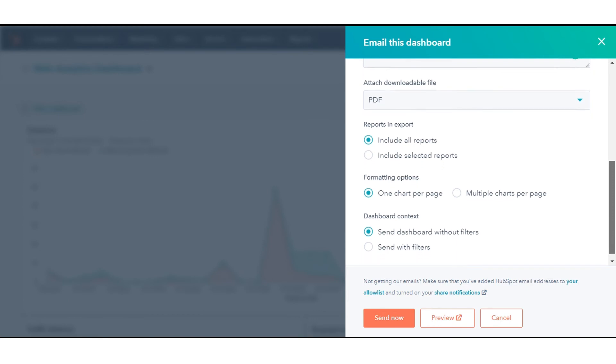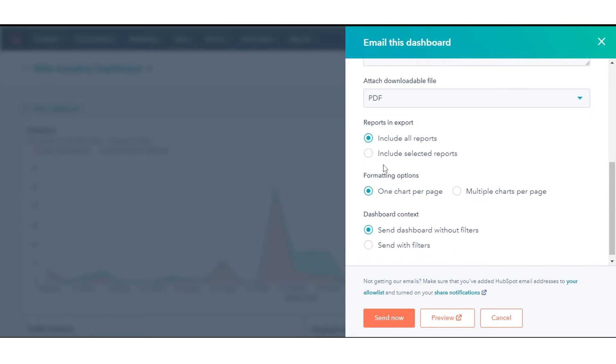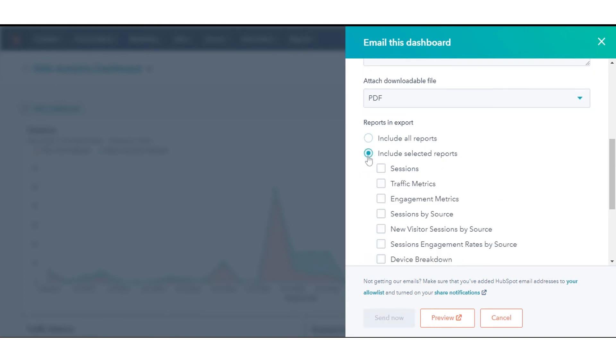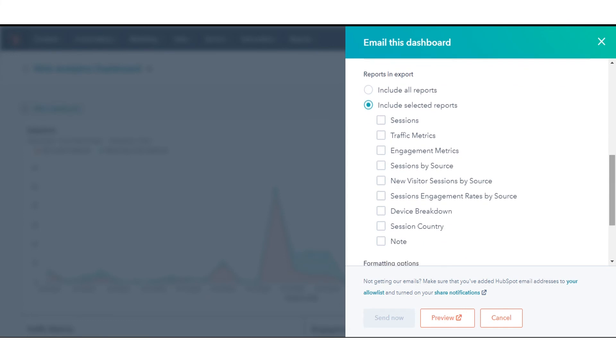To include only specific reports, select Include Selected Reports, then select the checkboxes next to the reports you want to include.